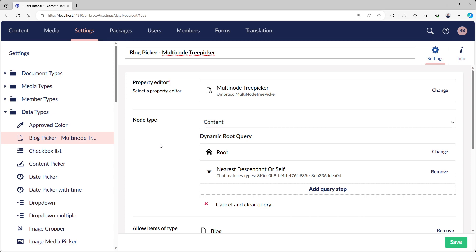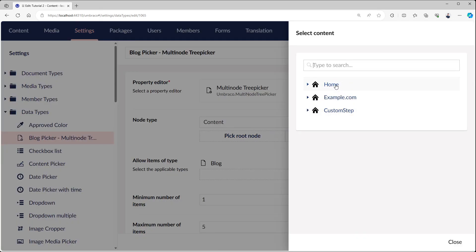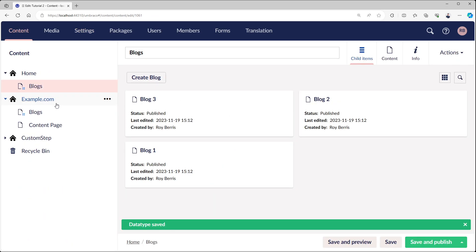The nice thing about the dynamic root is that you're not referencing any nodes directly. When directly referencing nodes, like we can do with this one, it means it's bound to the environment. If I go to another environment it doesn't have the same ID and it will break.